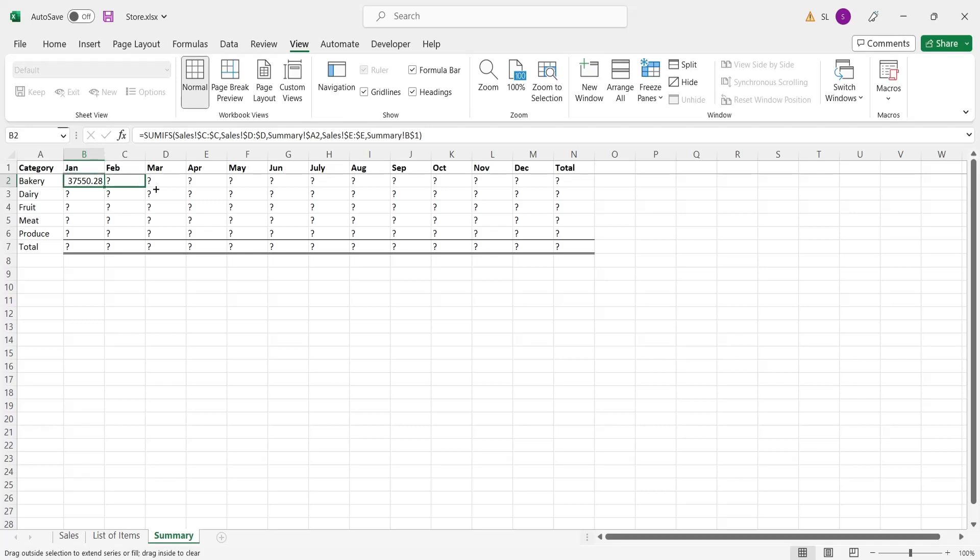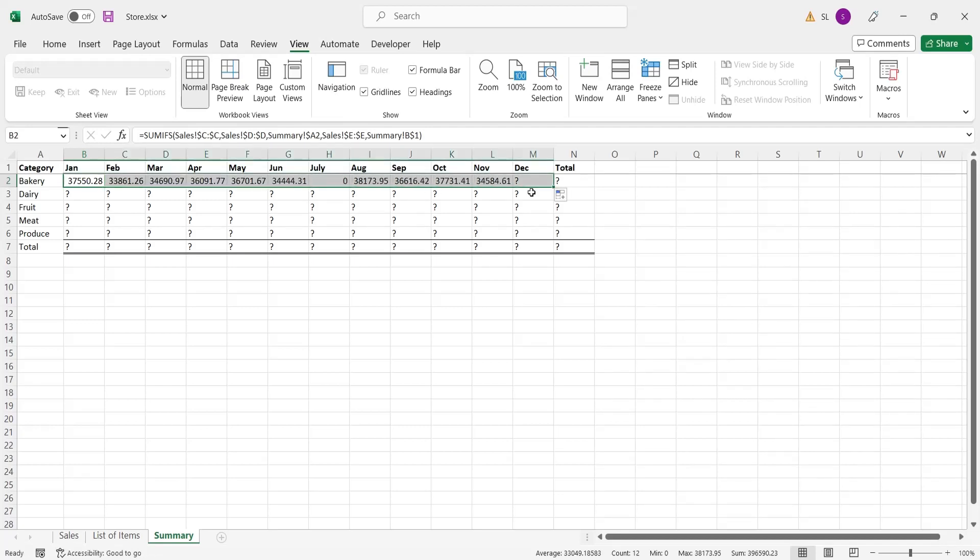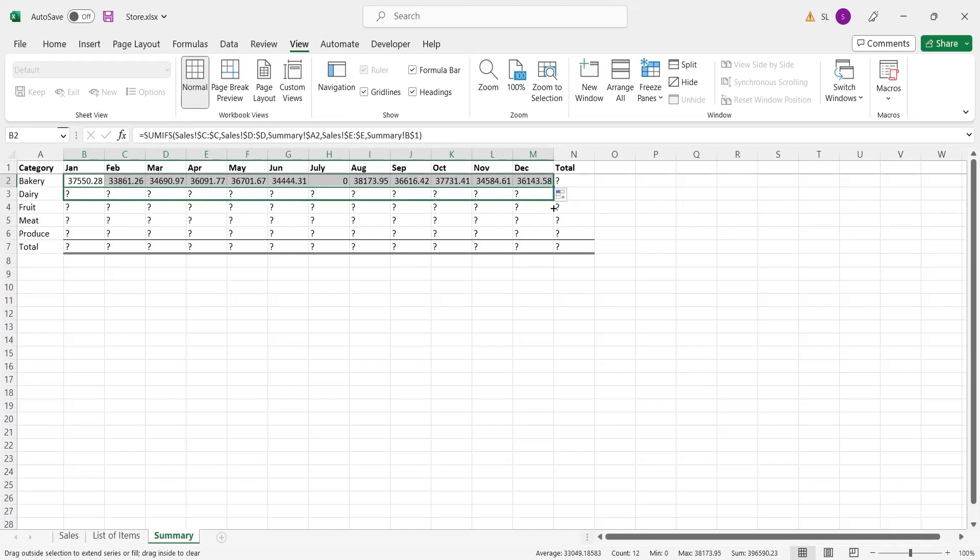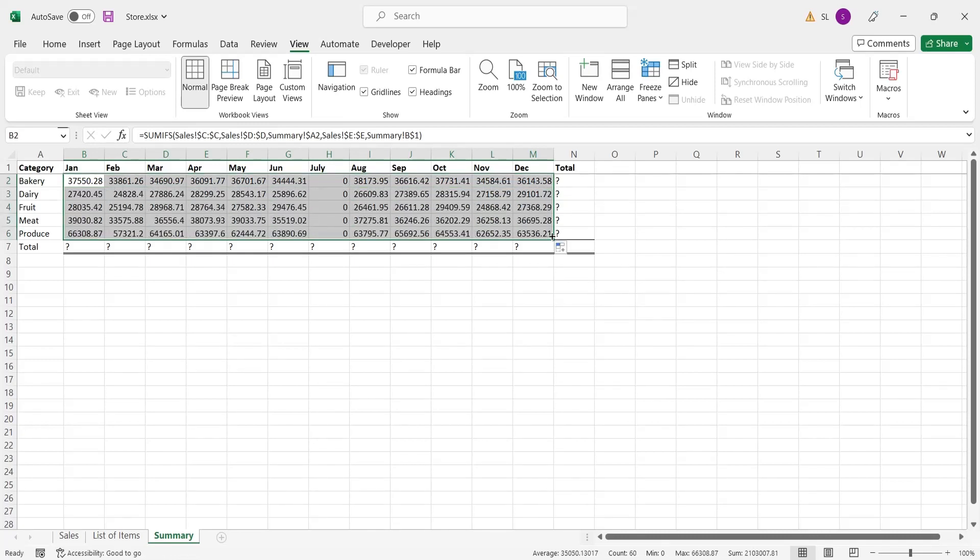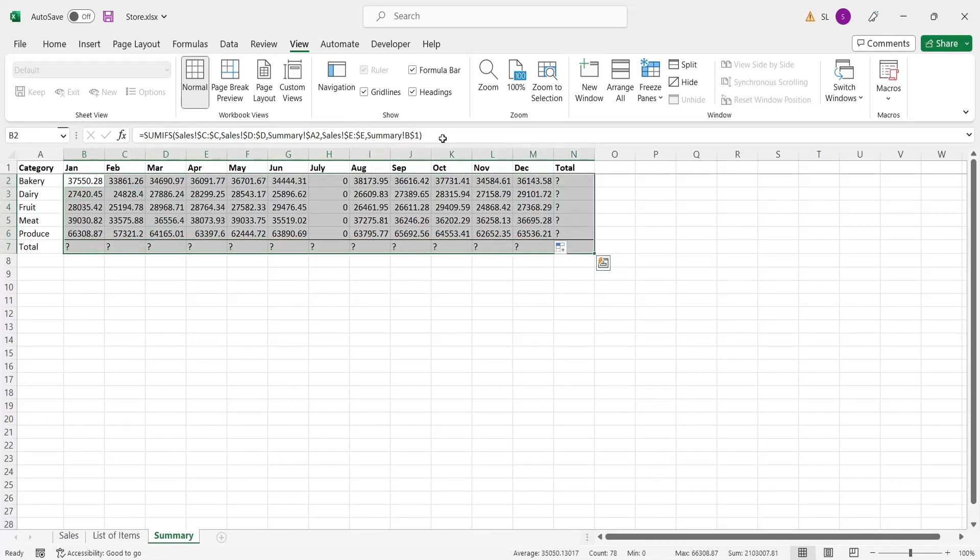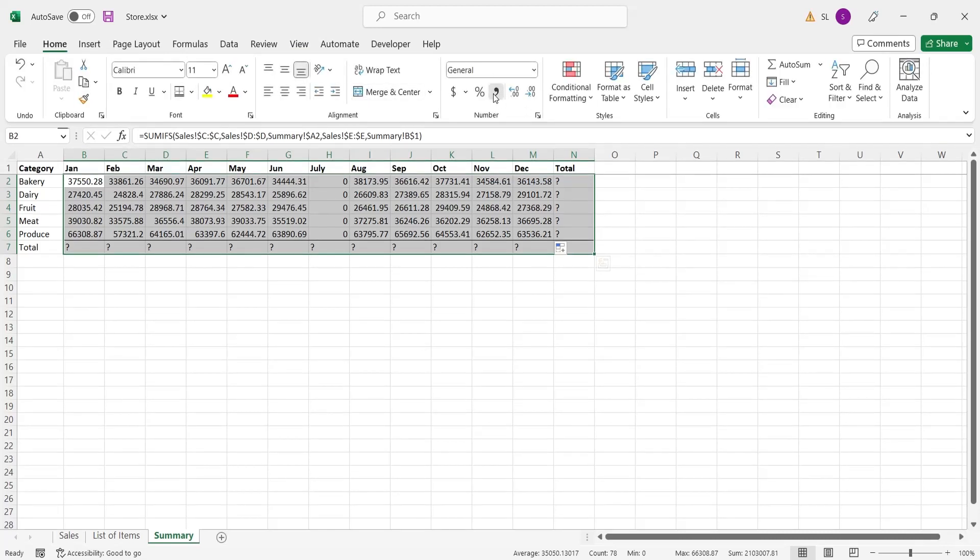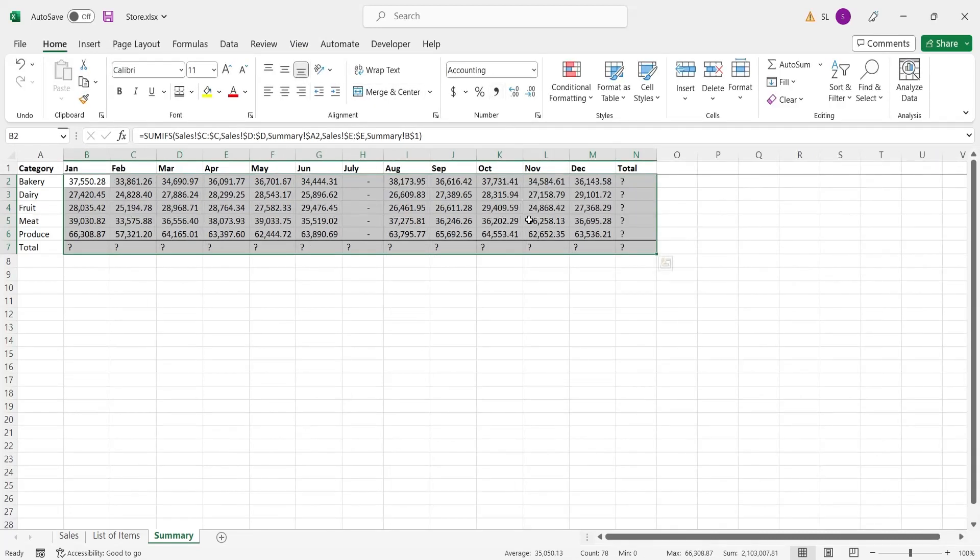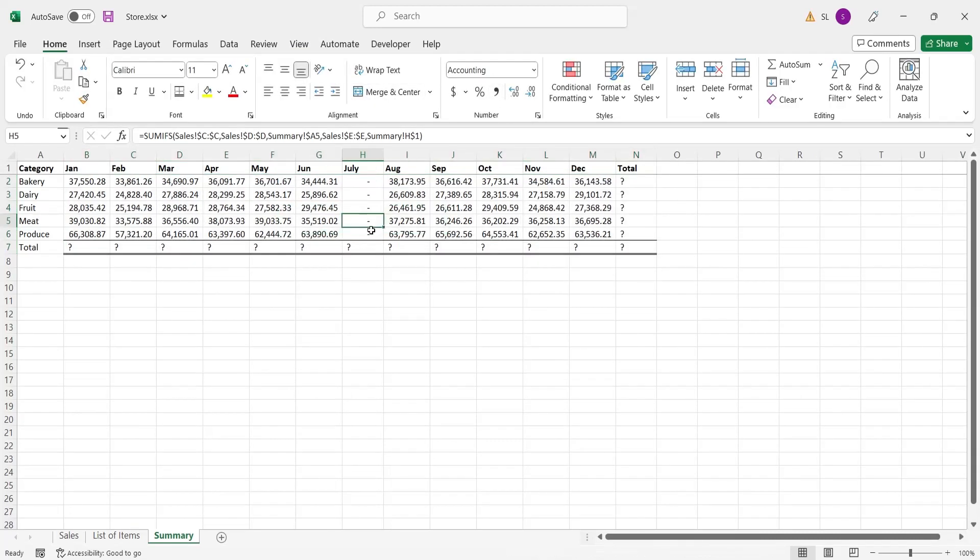Now drag the formula from January to December, and from bakery to produce leaving only the total row and the total column. The July column failed to update because the month names are 3 character, but July has 4 characters. Remove the Y from the end to resolve the issue.